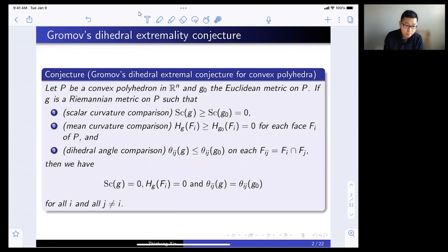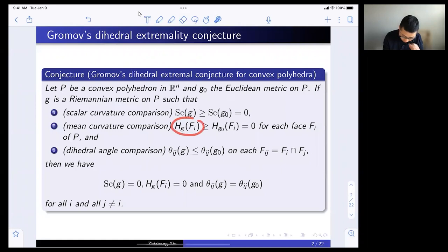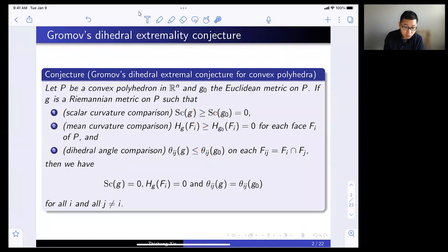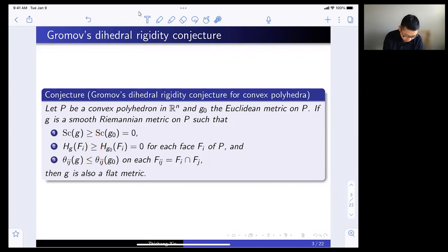One should think of the dihedral angle as, in some sense, the negative of some distributional mean curvature of the face at that point. Gromov conjectured that in this case the new metric actually has to be scalar flat, and the mean curvature of the faces with respect to the new metric also has to be zero. So basically all these inequalities in the assumptions have to be equalities. The dihedral rigidity conjecture says not only that these have to be equalities — in fact the new metric has to be flat as well.